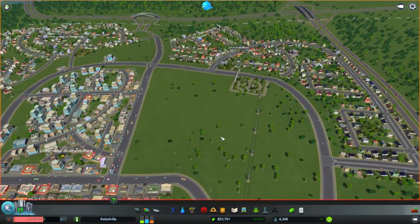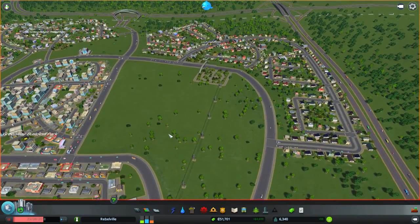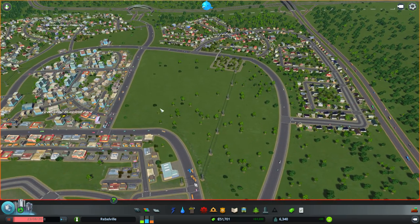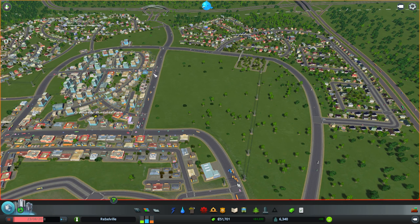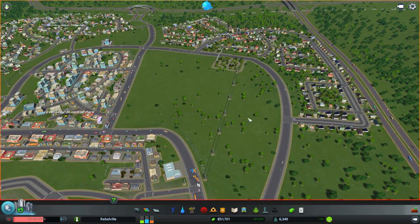I'm just going to pause the game here while we talk about this. What we're going to do is connect this avenue right here, which is our main avenue through the current Central Business District, and we are going to bring it out, bring her down and bring her over to here to make this connection.